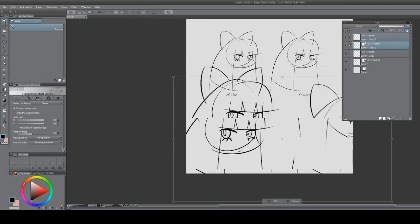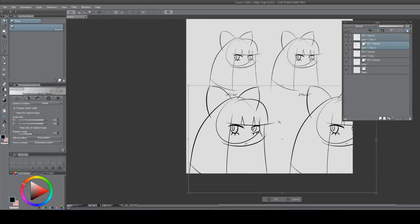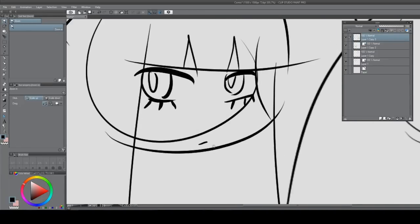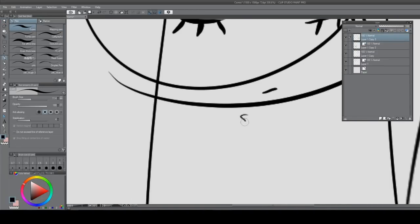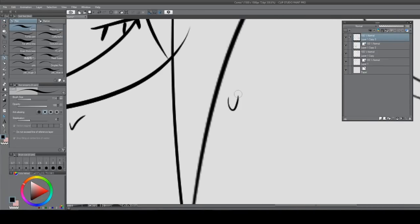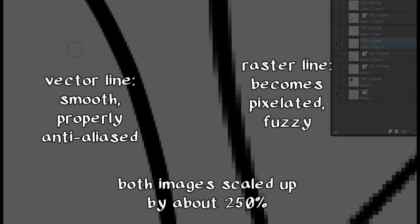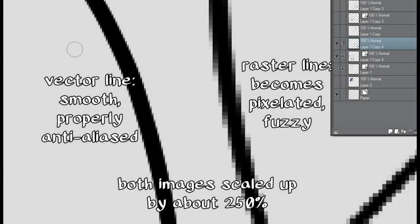Later, do you decide that you want to make it into a print or a high-resolution image? Well guess what? Because you did it in a vector layer, you don't have to redraw anything. You can just scale it up and it will look exactly the same without any quality loss.